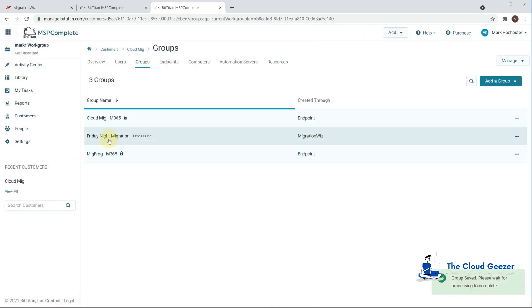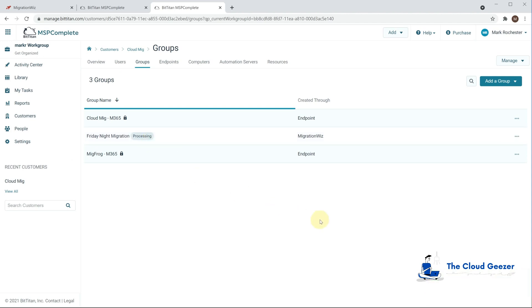So once that comes through we need to give that a couple of minutes to do the processing and pick up those users. So let's let it do that.